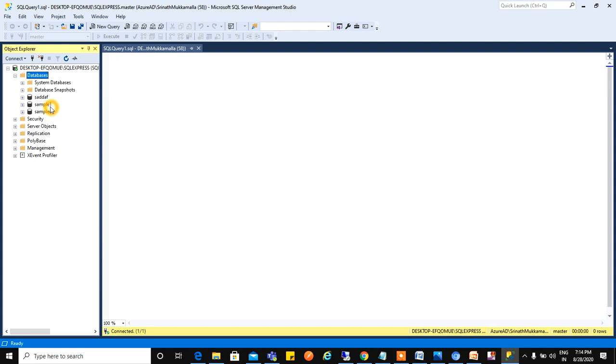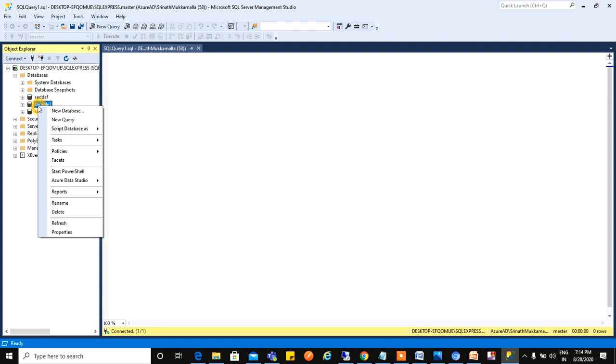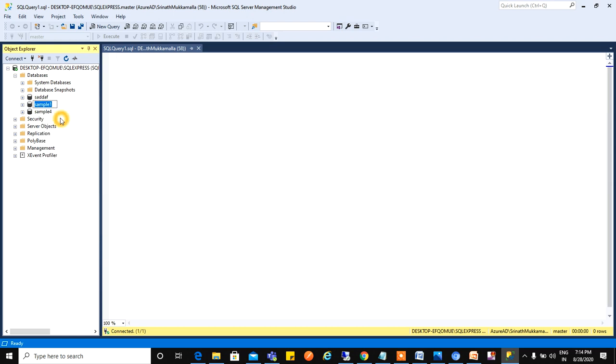Now what I want to do is alter this Sample One database to Sample Two database. Right click on this, go to Rename, just give Sample Two here. Just click anywhere or press Enter. The name has been changed to Sample Two.